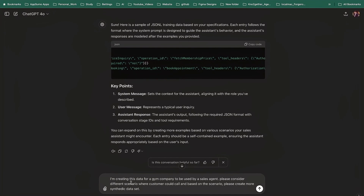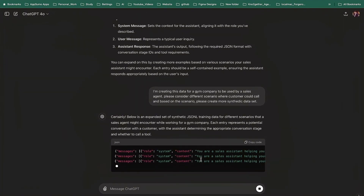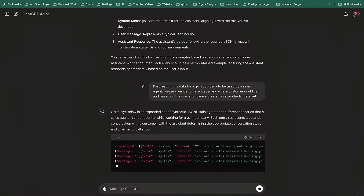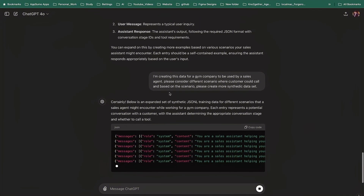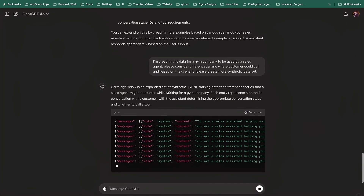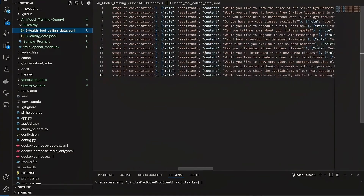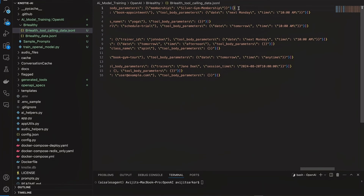Once we send the prompt, it starts creating the JSONL data in the specific format I need. To get more data — because the initial output only had three or four examples — I said: I'm creating this data for a gym company to be used by an AI sales agent. Please consider different scenarios where a customer could call and create more synthetic data based on those scenarios. You can use the same platform to create as much synthetic data as you want, though if you have real customer data I would always encourage using that instead. One important thing: in JSONL format there is no comma between lines — unlike regular JSON, this is critical.